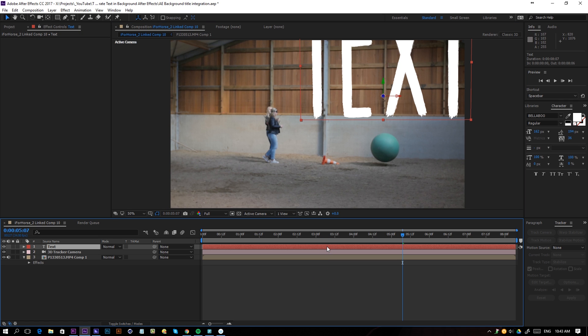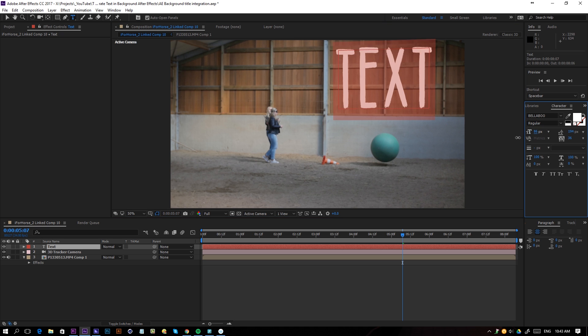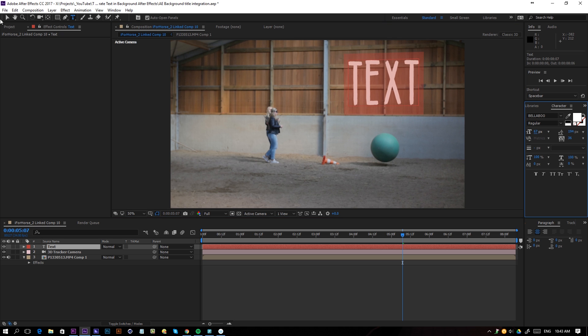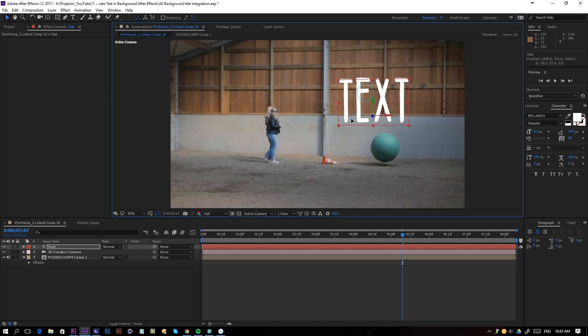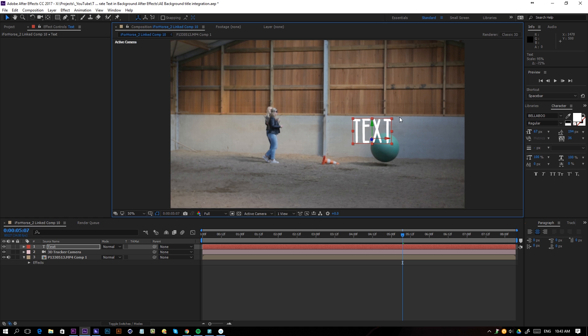I will click on my text, Ctrl+T on the keyboard to select my text, and then I can just scale it down so it's a little bit smaller. I'm going to move it, currently using the font Bellaboo, and I'm going to scale it with Shift.